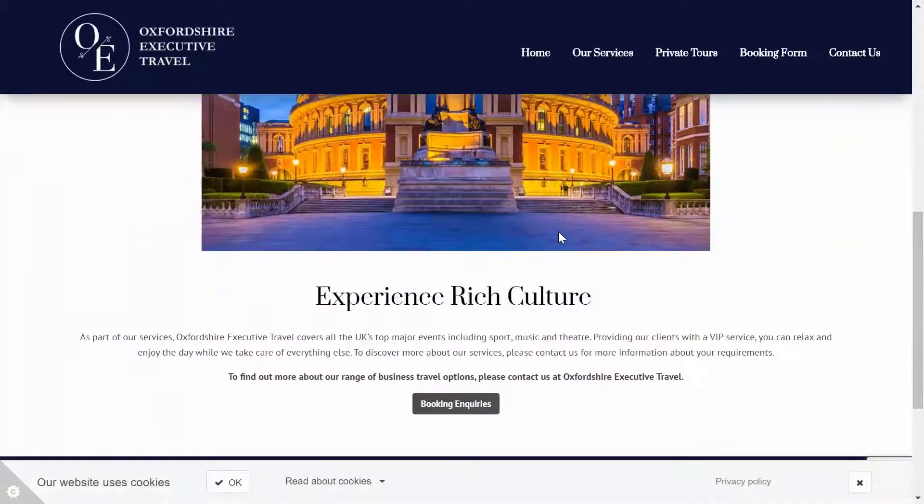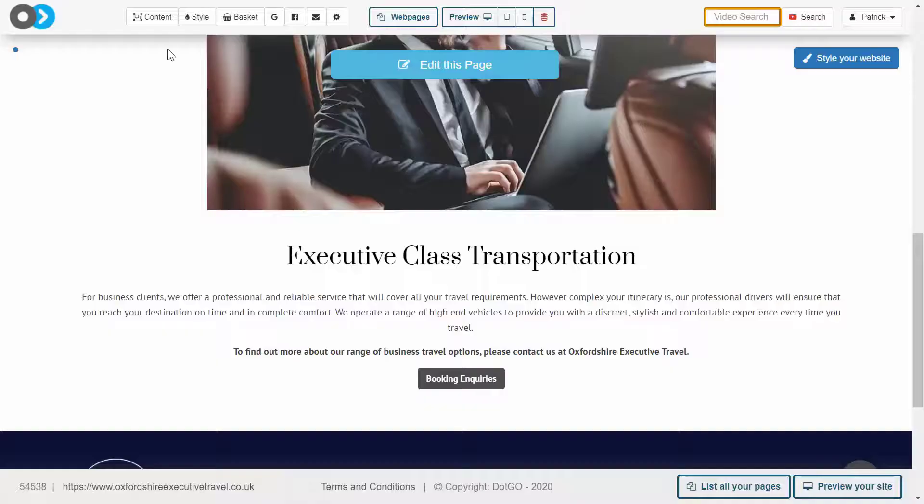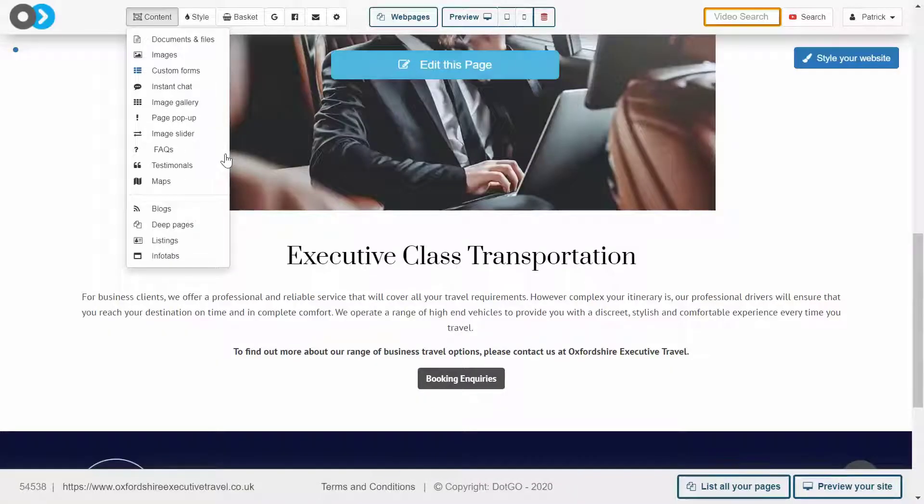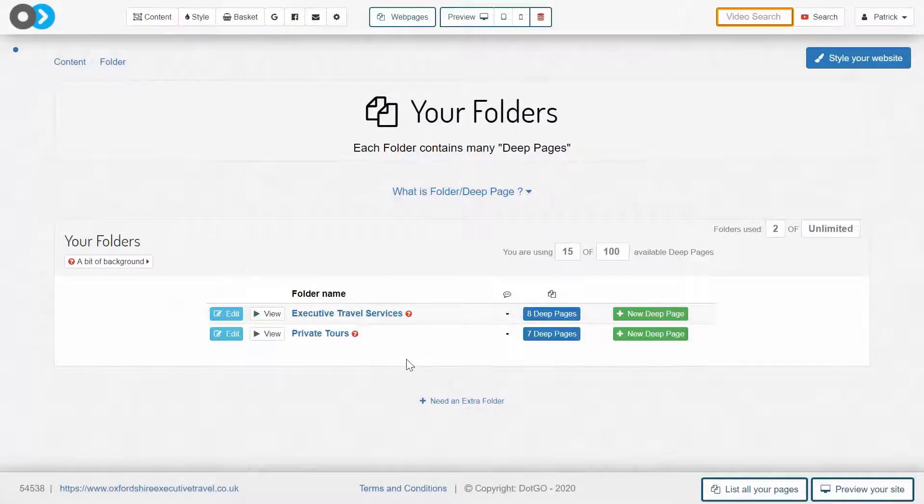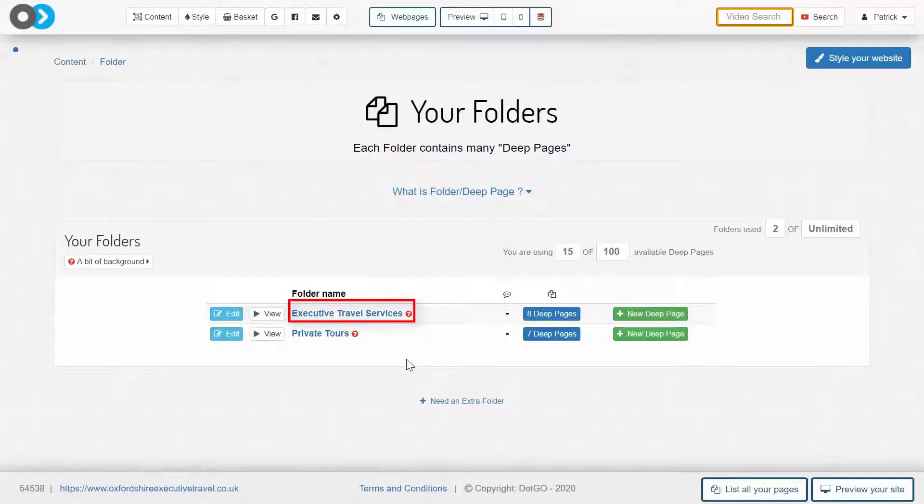Head into the content section and look for deep pages, and you will notice that every deep page exists within its own folder that can then be plugged into one of your web pages.